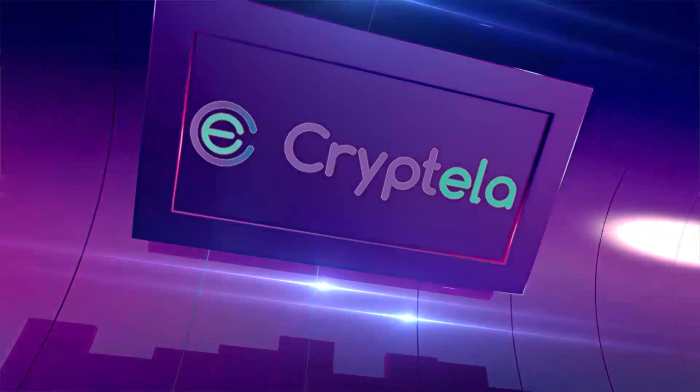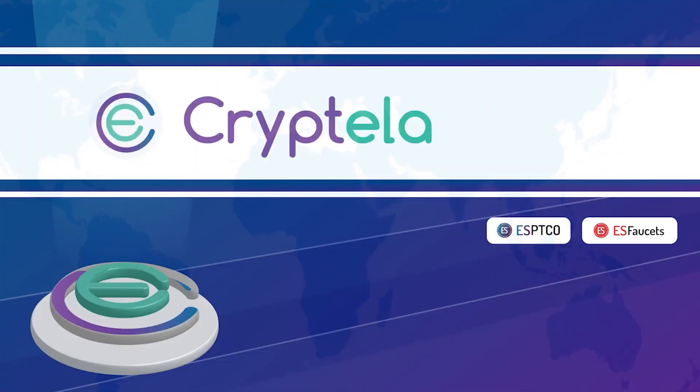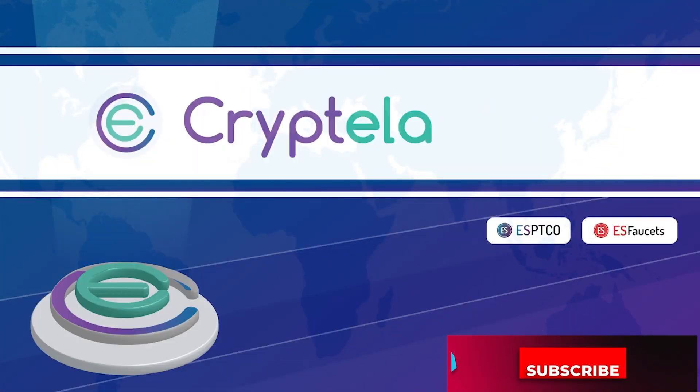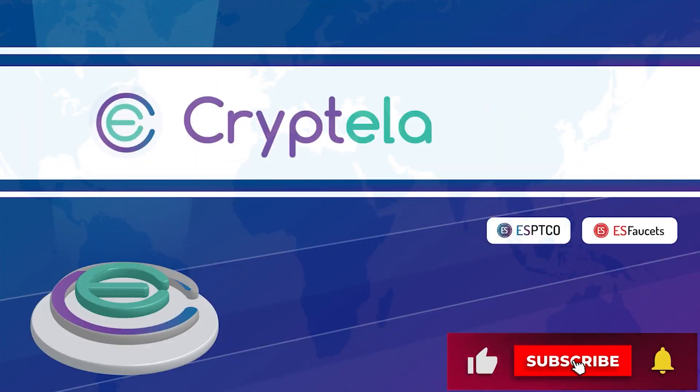Before we get started, subscribe to our Cryptella YouTube channel and hit the bell icon to get the most recent crypto updates.